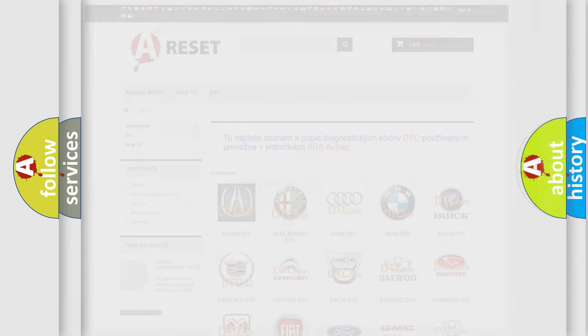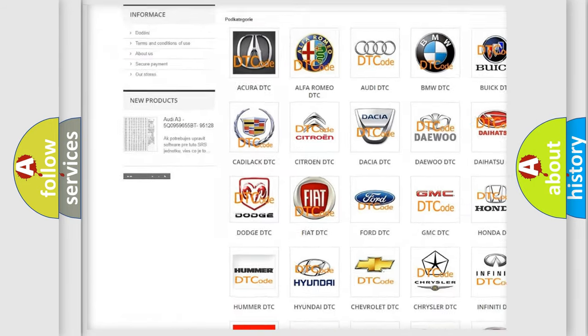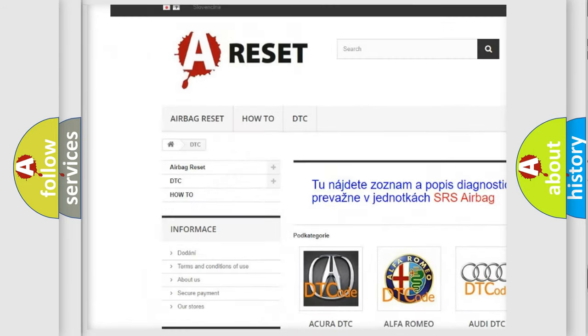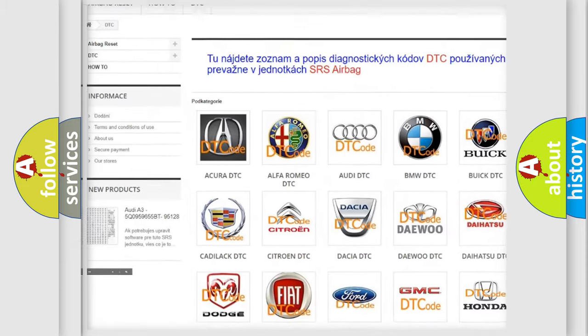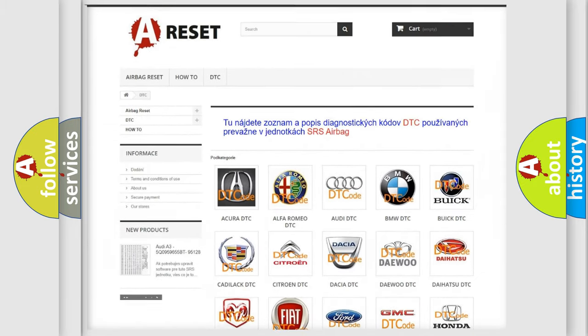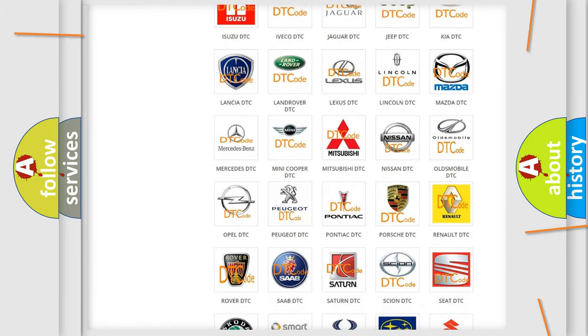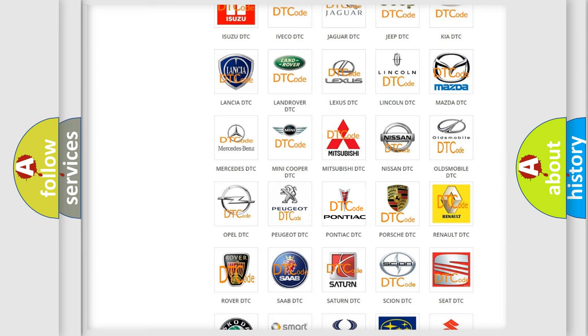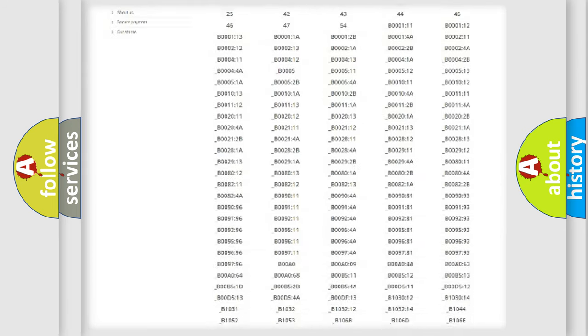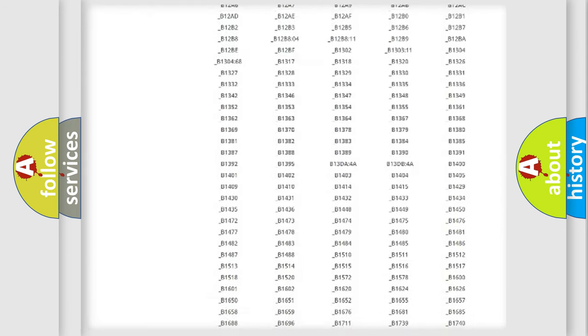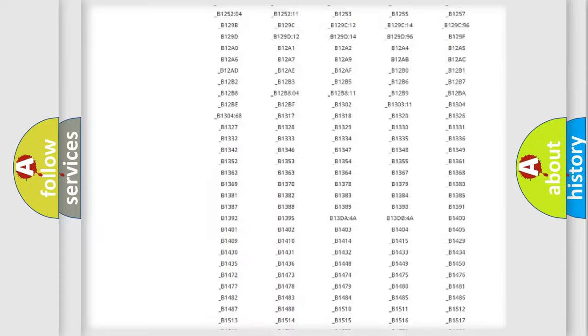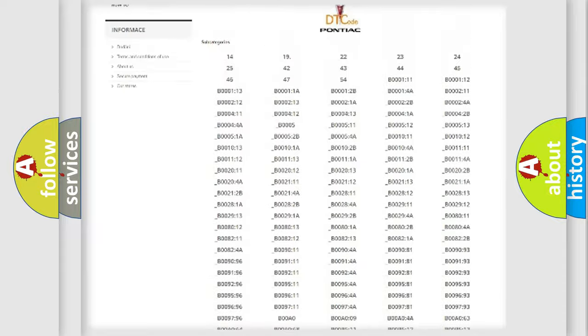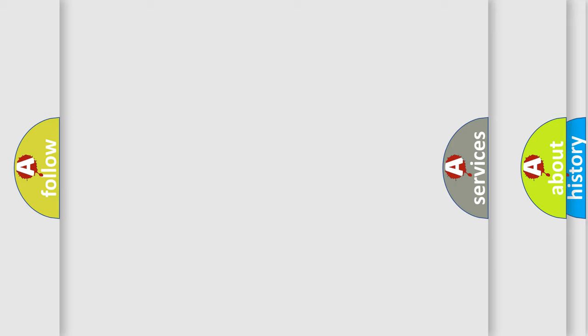Our website airbagreset.sk produces useful videos for you. You do not have to go through the OBD2 protocol anymore to know how to troubleshoot any car breakdown. You will find all the diagnostic codes that can be diagnosed in Pontiac vehicles, and also many other useful things.